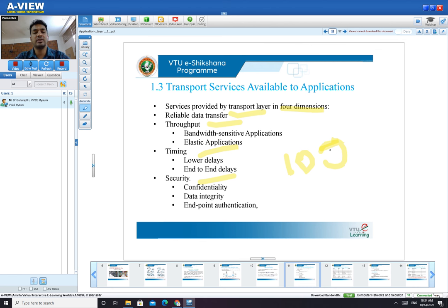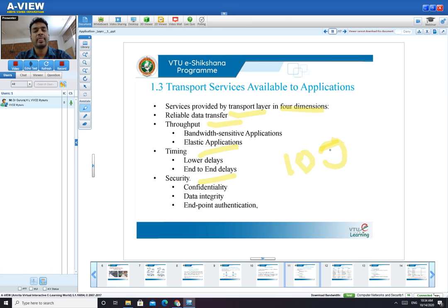The data sent from sender to receiver should not be delivered to a third party. Data integrity means the data should not be modified during transmission — if I send 'hi hello,' the same message must reach the receiver unchanged. Authentication means only the unique authorized user should send data from their own device; someone else using another device should be prohibited. These are the services provided by the transport layer corresponding to application layer protocols.